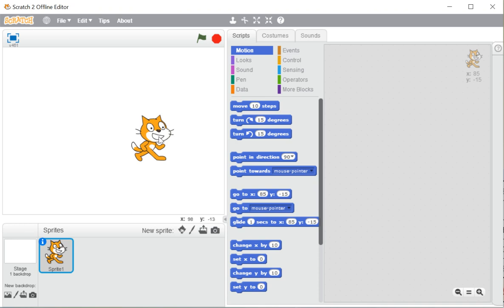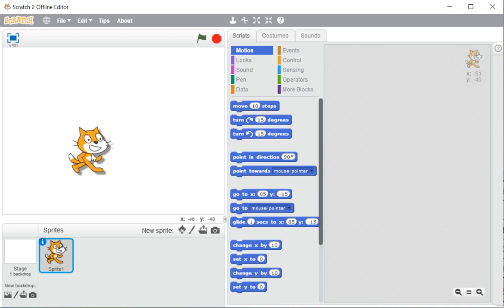In this topic I will show you all the things we have in the Scratch window — the options, the buttons, and the names of the different areas. Our complete Scratch window is divided into three parts. The first part is the stage area and the sprite pane. The middle part is known as the block palette, and the part on the right side is known as the script area.